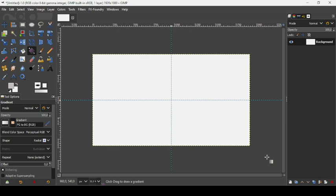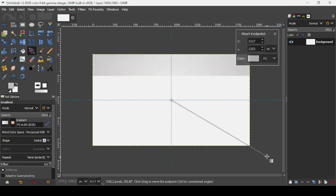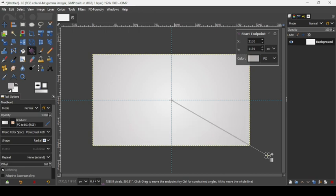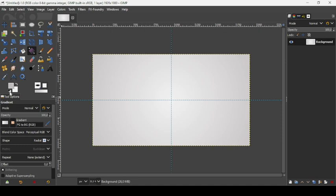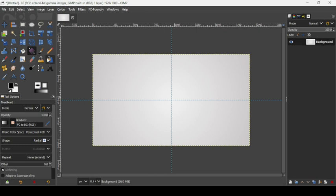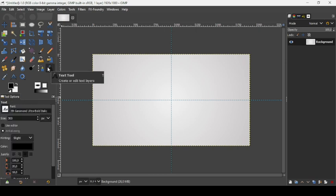Move the cursor to the middle and trace your gradient. Press Enter to confirm. Now let's change the foreground color to black — click these two squares to swap the colors.